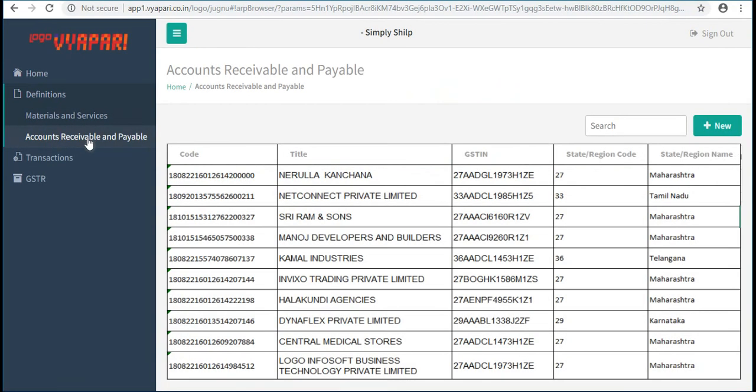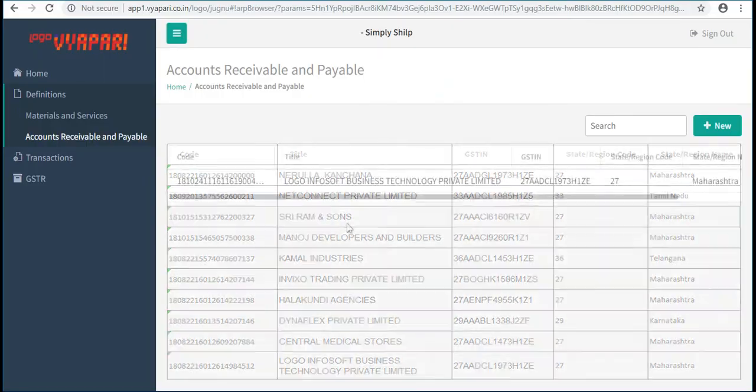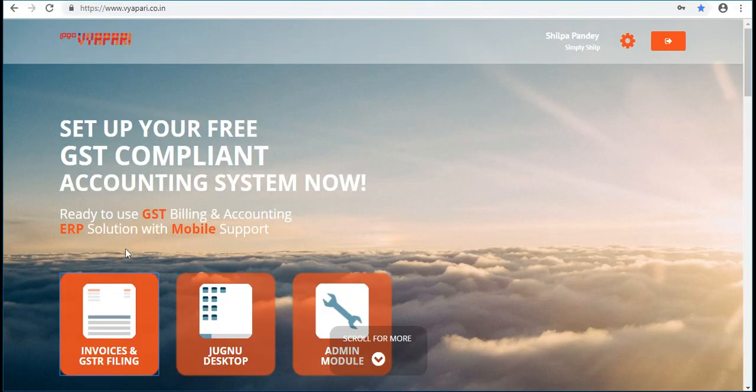Here user can see that all the ARAP details from GSTN Portal are fetched into the solution, and user does not need to manually enter the details of their ARAP.